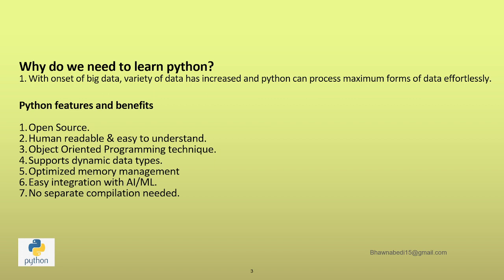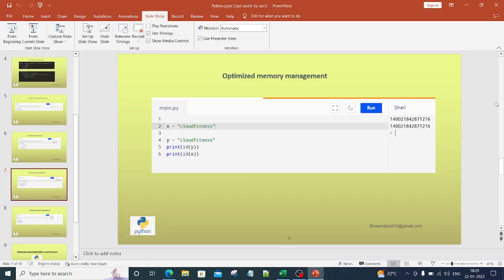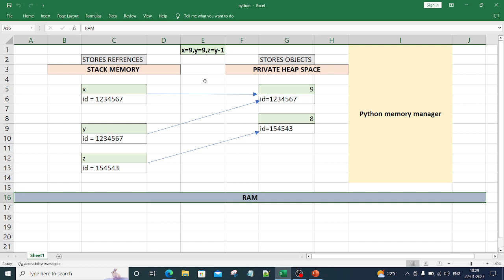The fifth point is optimized memory management. These concepts might get asked in any interview, especially when you write Python on your resume as a data engineer. In Python, the whole memory gets divided into two parts: one is stack memory, and one is private heap space. It is correct to say that memory in Python comprises of stack memory and private heap space memory.